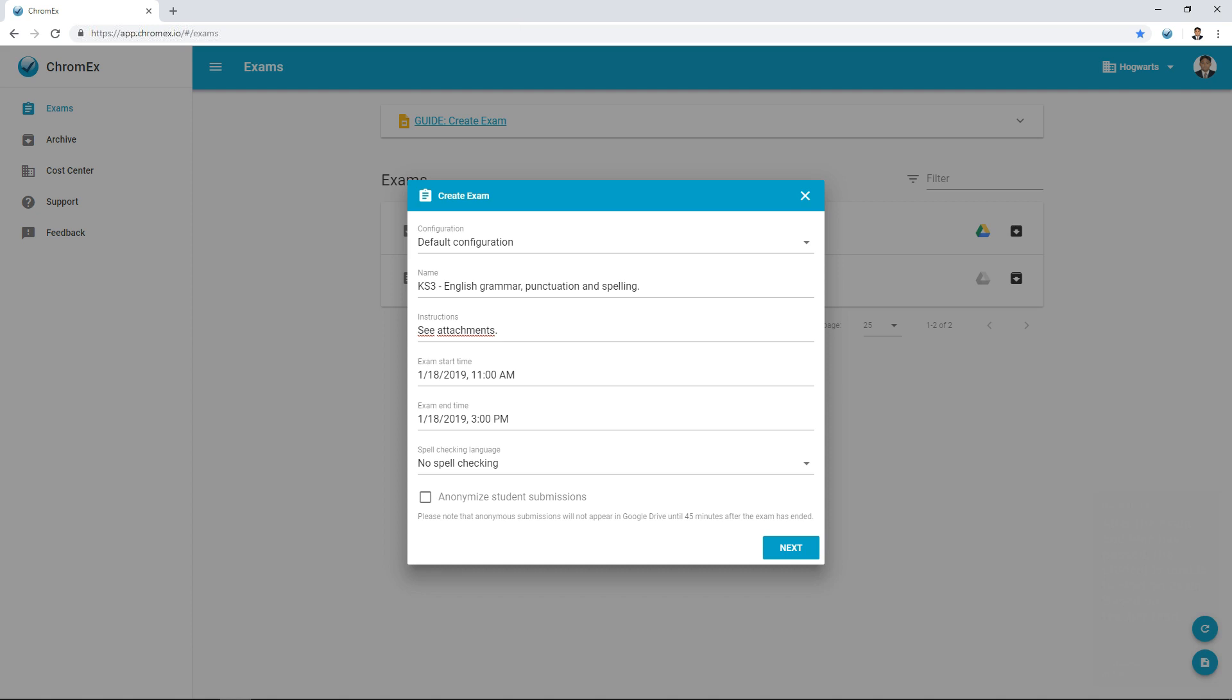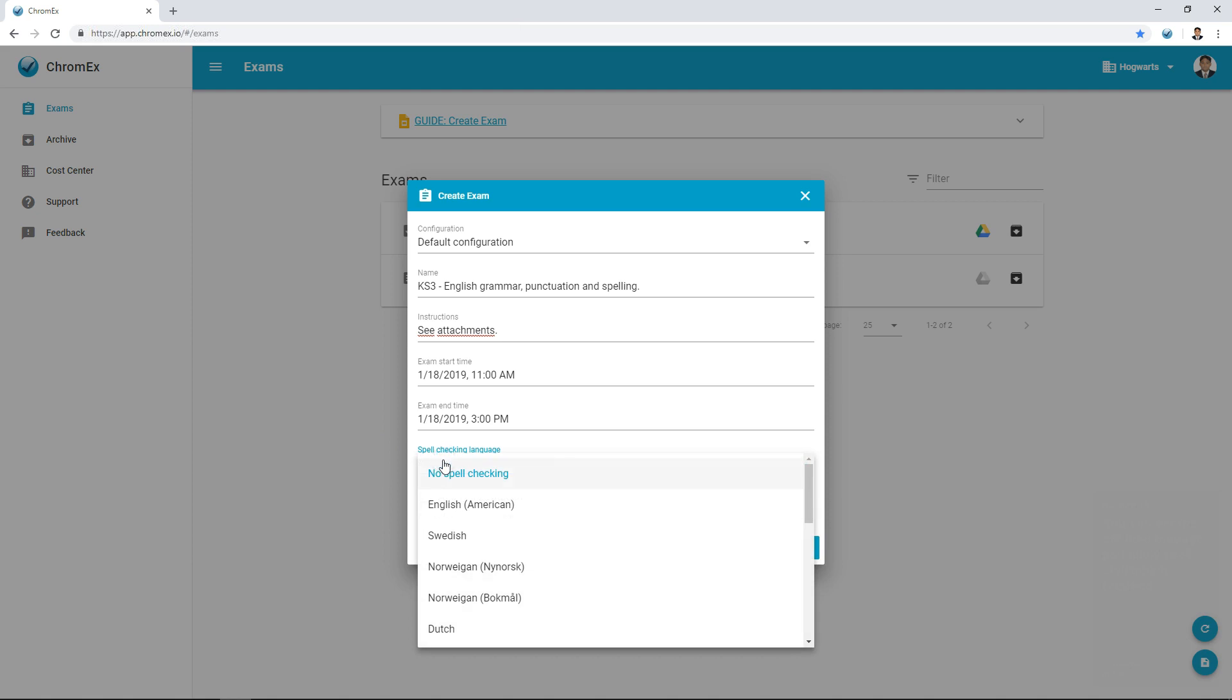Based on teacher feedback, we have made it possible for students to continue a current exam for 10 minutes after the end time has passed. Once the 10 minutes has passed, the student will be unable to submit the exam. The teacher also has the ability to extend the time for an exam if needed. You can set the default language and allow spell checking if required.